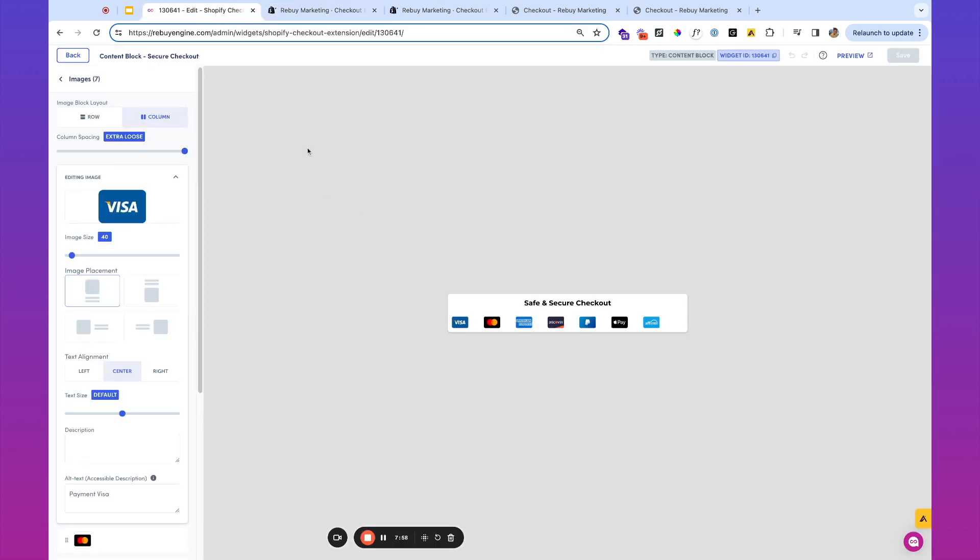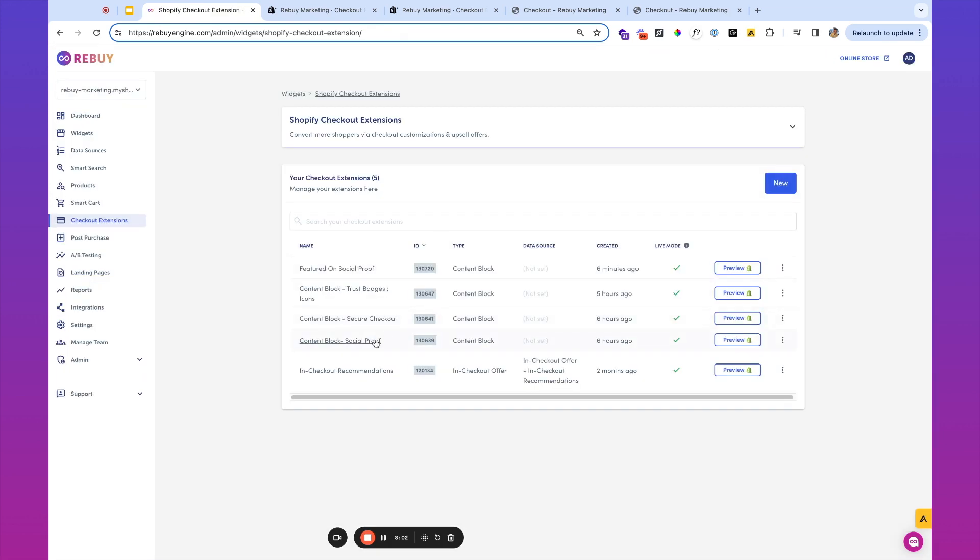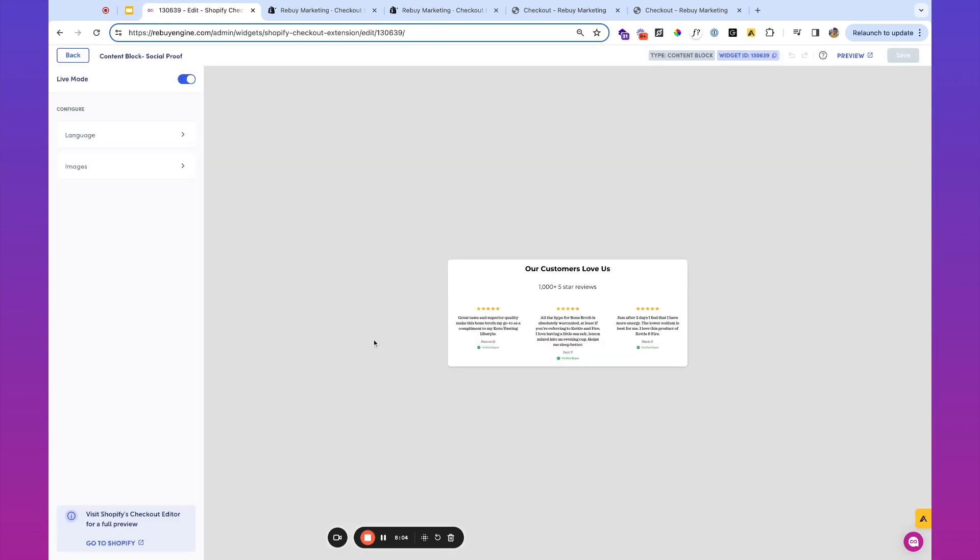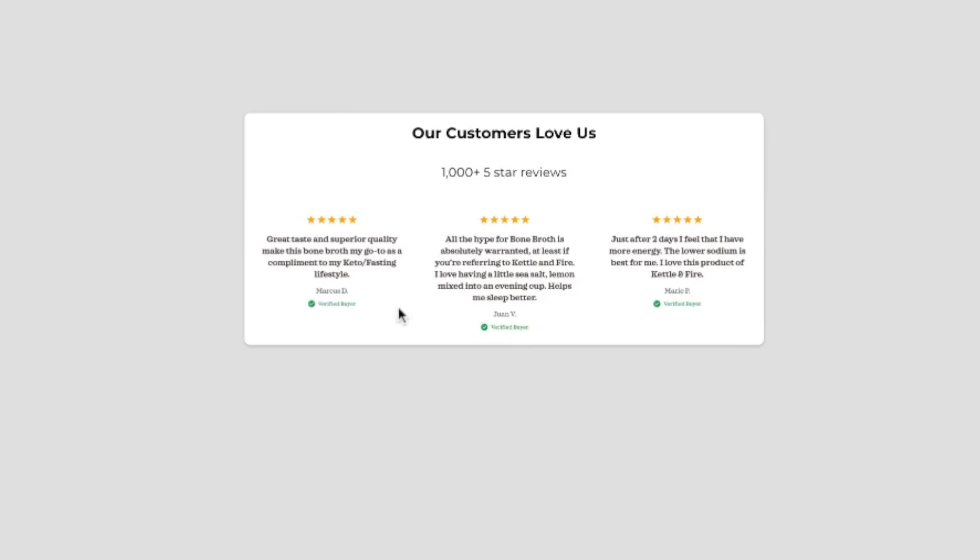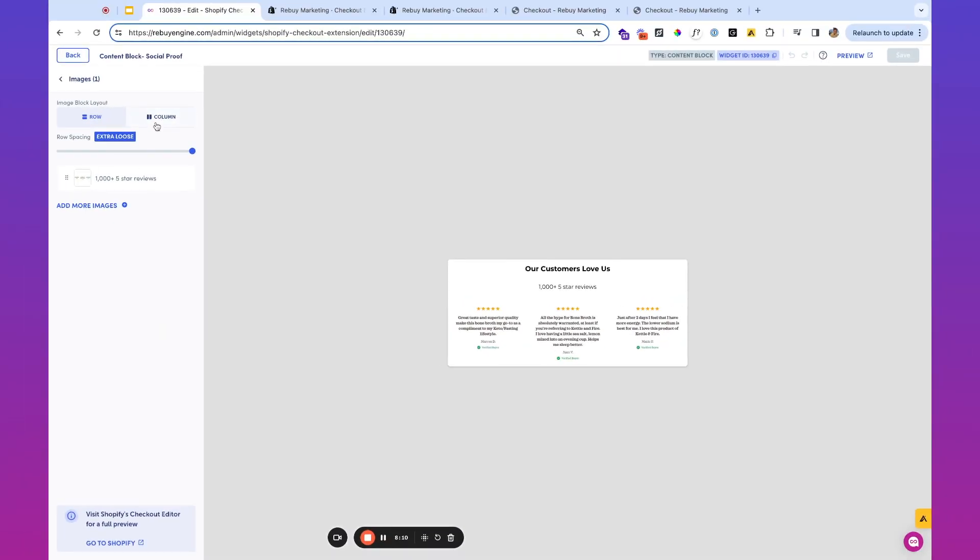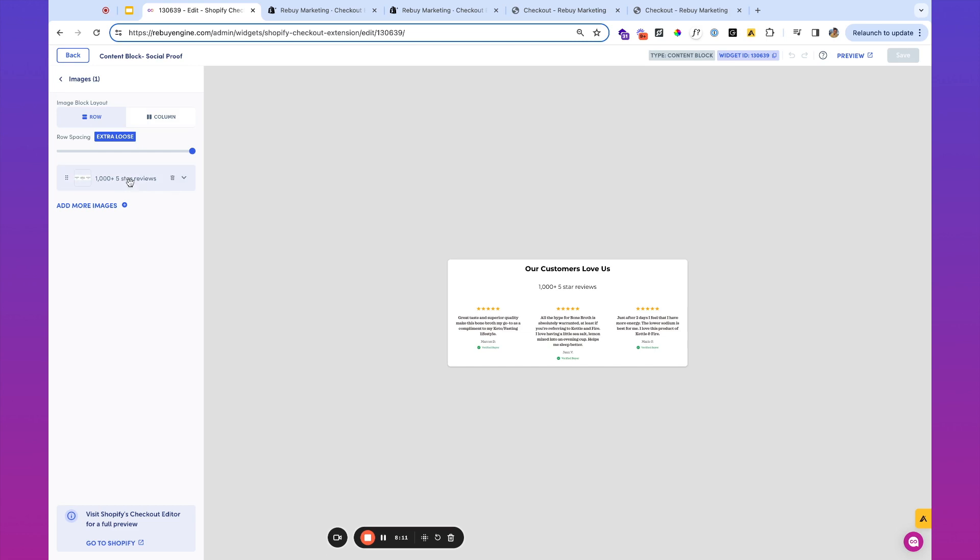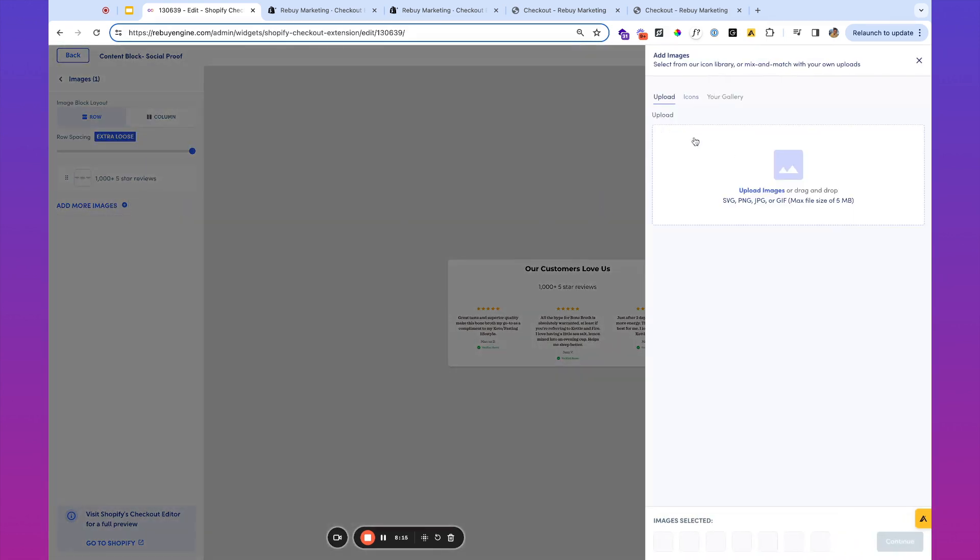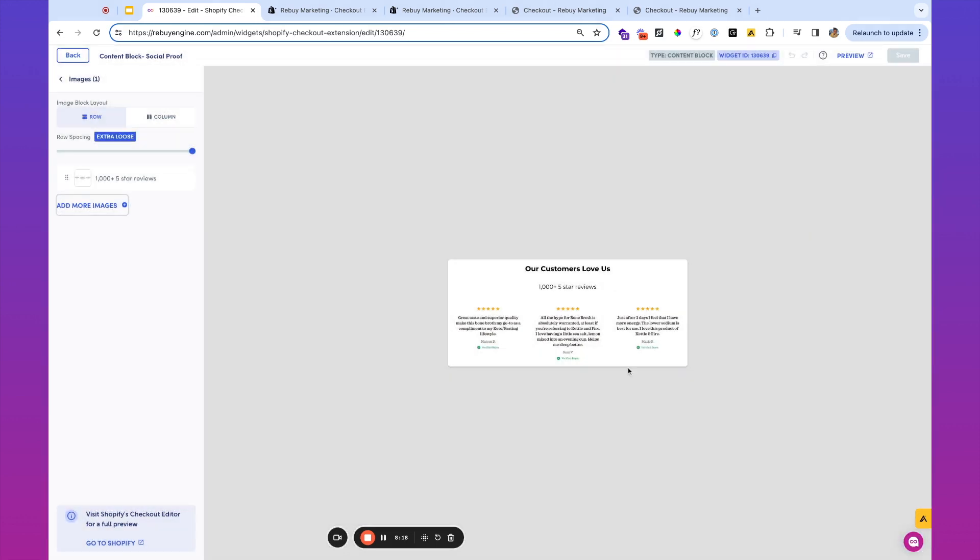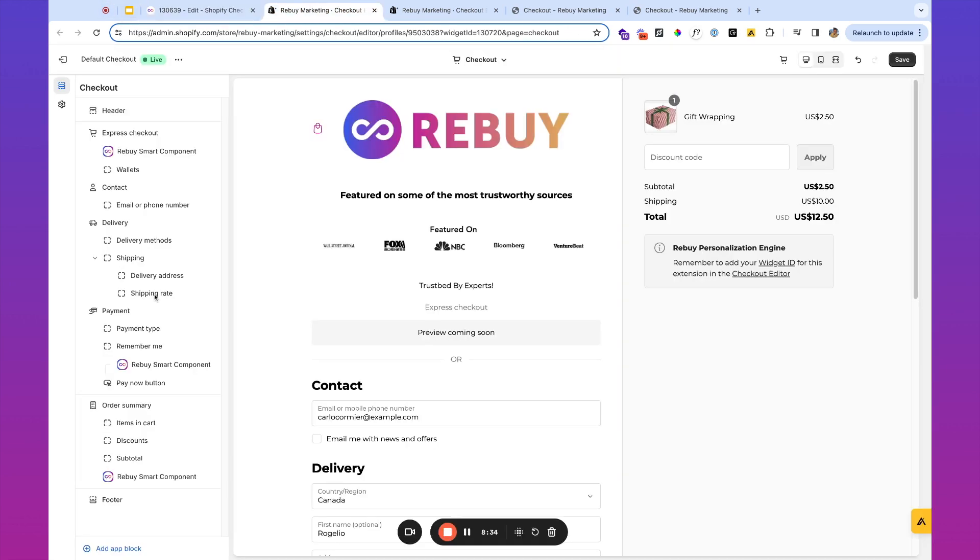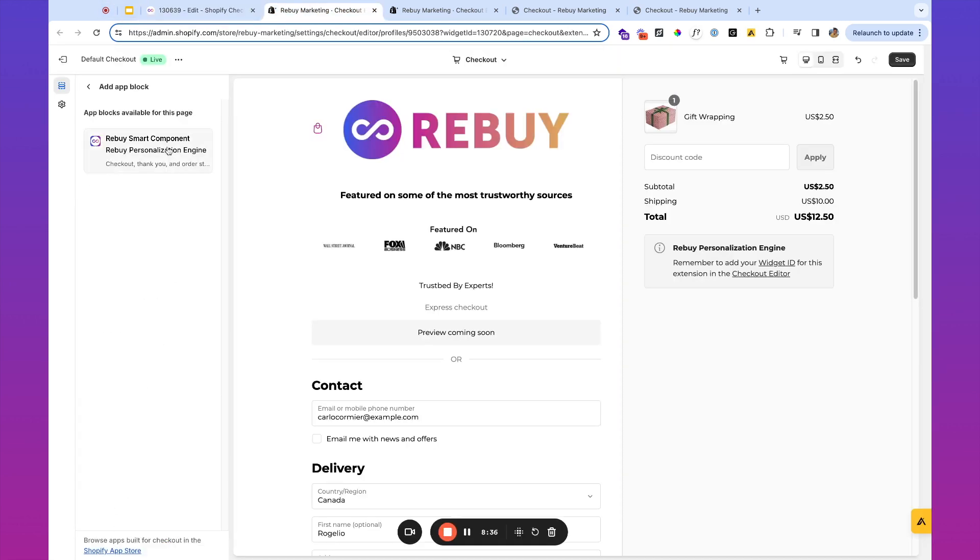And then finally, what we've got next is some more social proof. So if you have reviews from your customers, checkout is a great place to surface that. What I've done here is I have uploaded an image via the upload function. It's over here. If you have a design team or designer yourself, you can grab some reviews, put those into a nice image, stick them into a checkout extension content block using Rebuy. And I'm going to go ahead and take that.